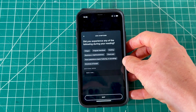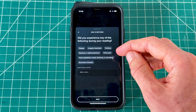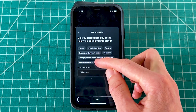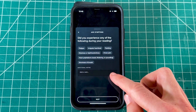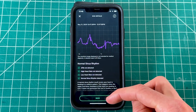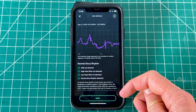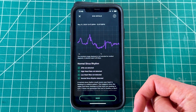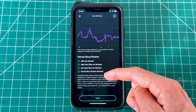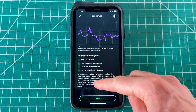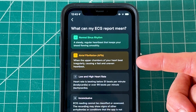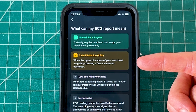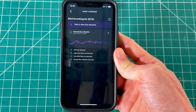Once the ECG reading completes, the app will ask a few questions to understand your context better — things like whether you have dizziness, headaches, or shortness of breath. You can add those so you understand why your ECG gave the results it did. Mine shows completely normal with green checks, but you may see orange exclamation points — keep an eye out for those.